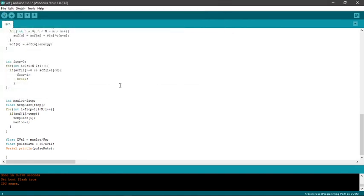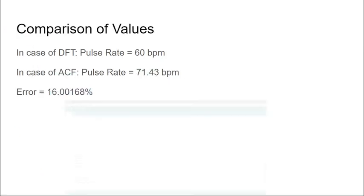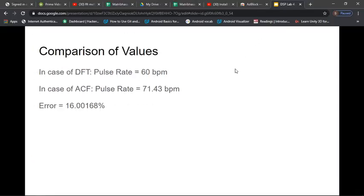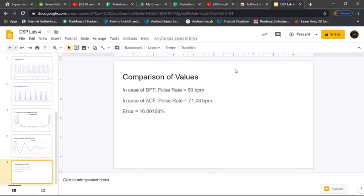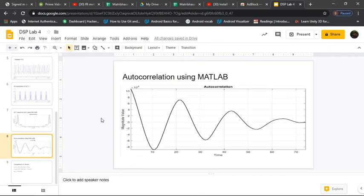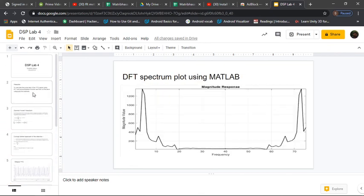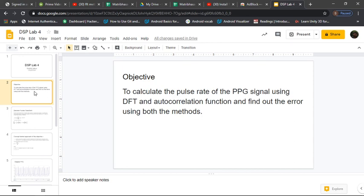So I guess that's about it. That was DSP lab 4. The whole lab was basically based on PPG signals and applying both DFT and autocorrelation, and finding out the beats per minute, the pitch period for both of them, and to compare both values and find the error.